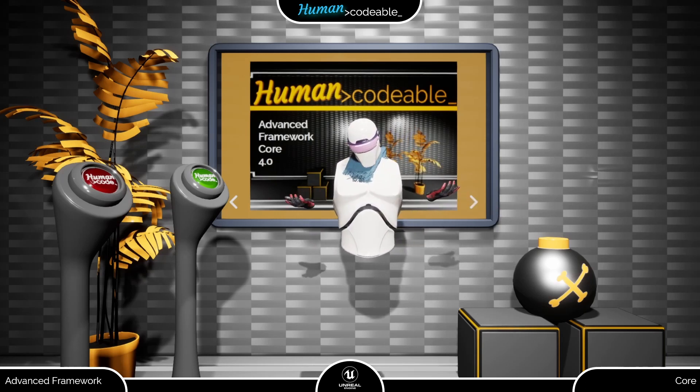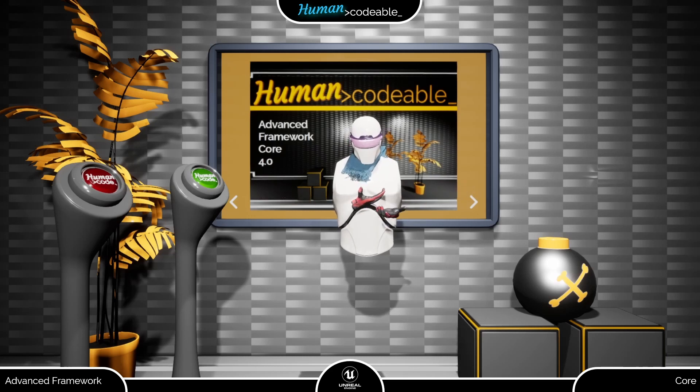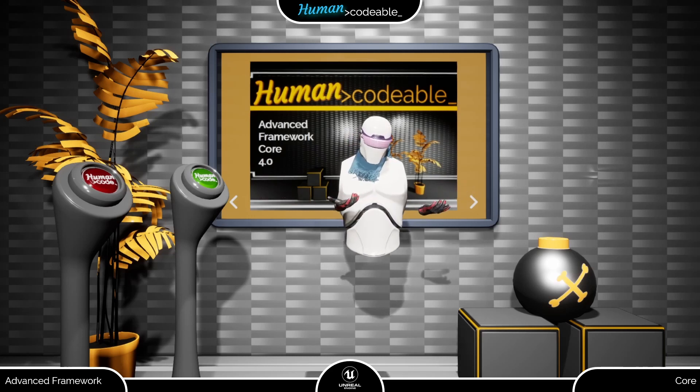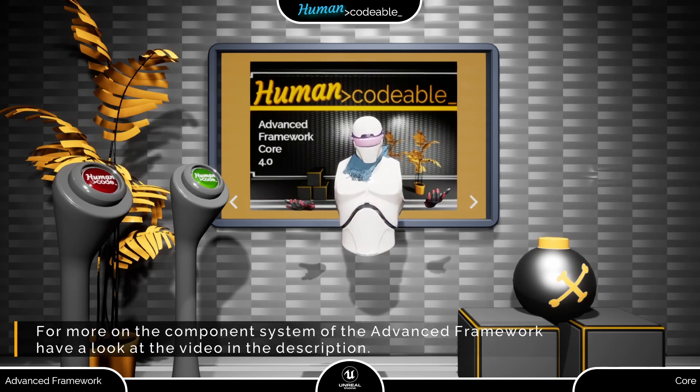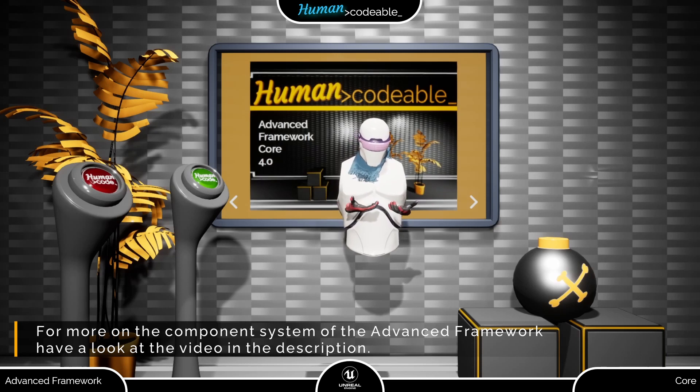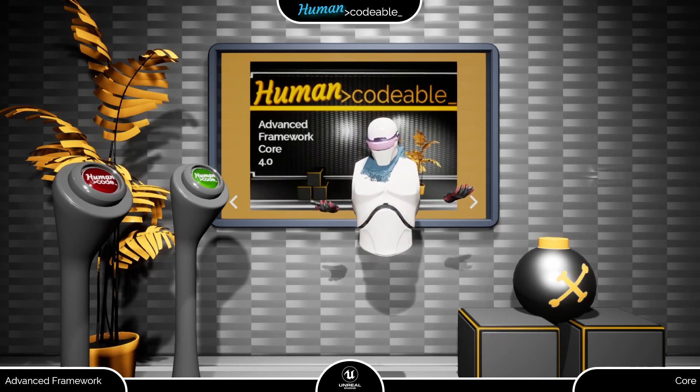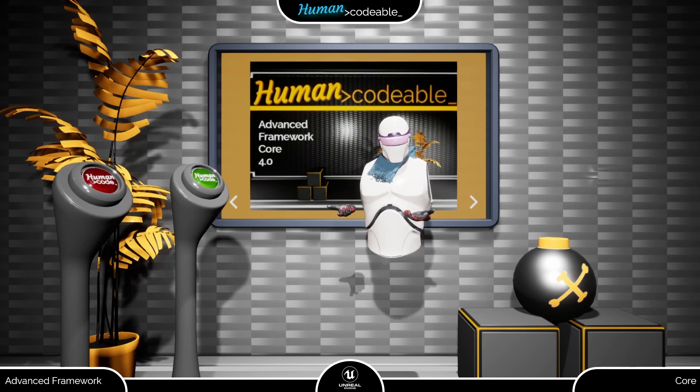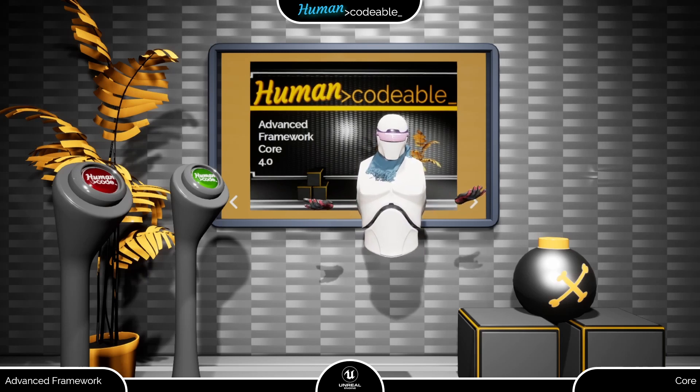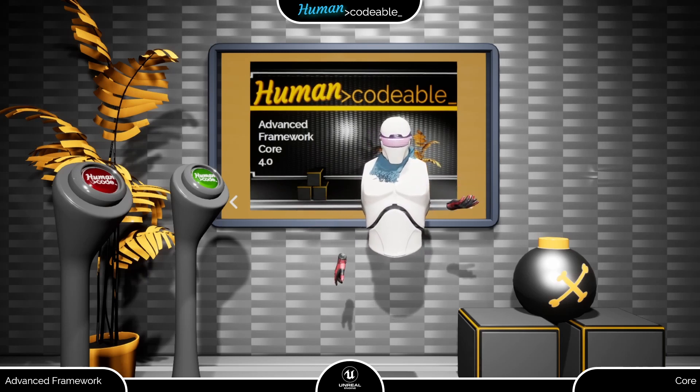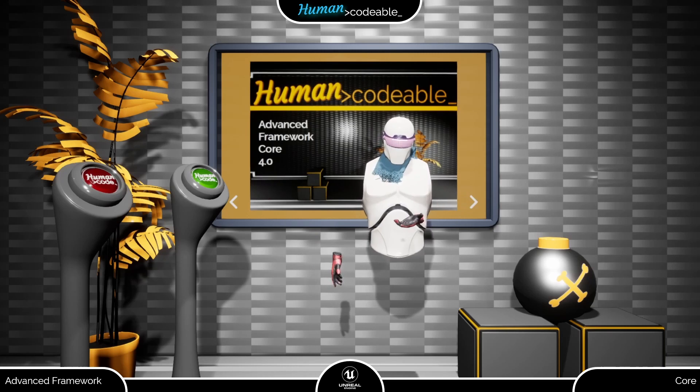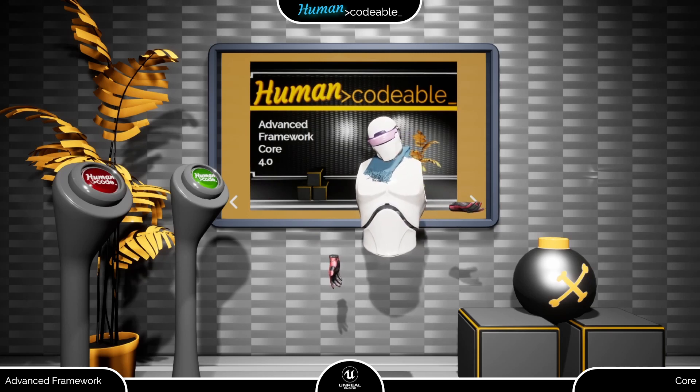The trigger component is actually a bit of a borderline case since it works with a fire and forget principle. That means it toggles the code you connect to its event dispatcher and makes sure it is replicated in multiplayer, but it does not remember if it has done so before or change the state of the actor. Still, the trigger component may be very useful.